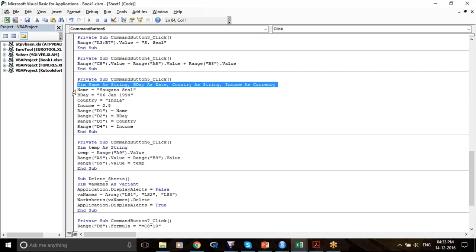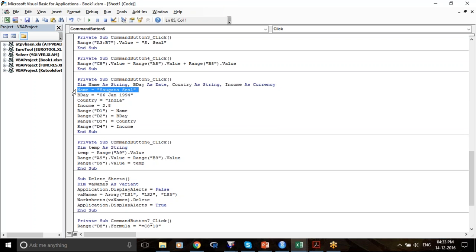First I'm defining the variable. Then I'm saying what the variables are — name equals my initial, birthday equals 6/10/1994, country equals India, income equals 2.8. And then I'm defining the location.